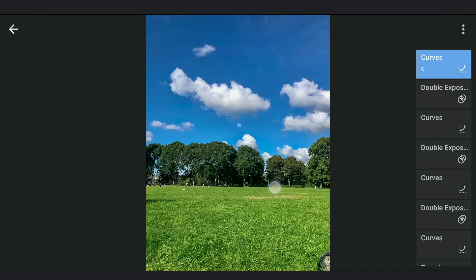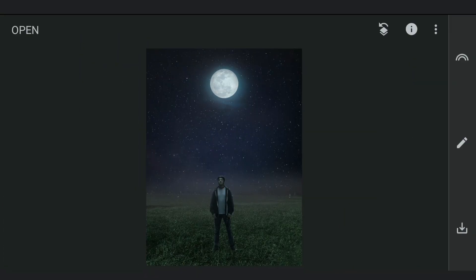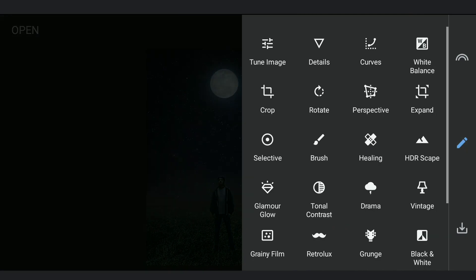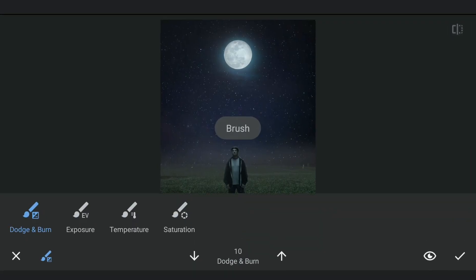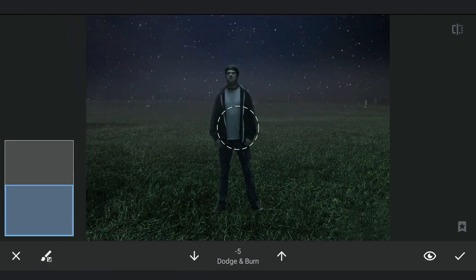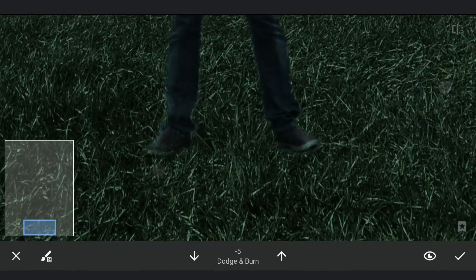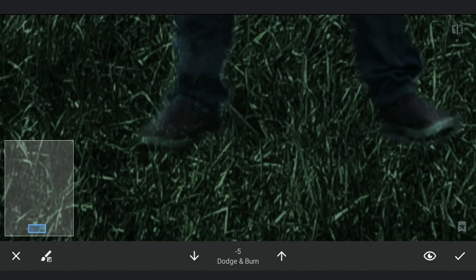The one major thing missing is the shadows of the subject with the moonlight behind him. We will be using the Brush tool for that, with the Dodge and Burn value set at minus 5. Brushing in under the feet and zooming out and roughly brushing out to replicate the shadows.